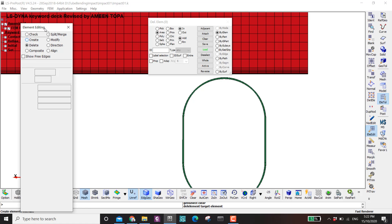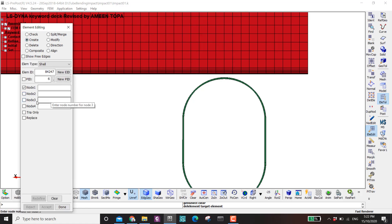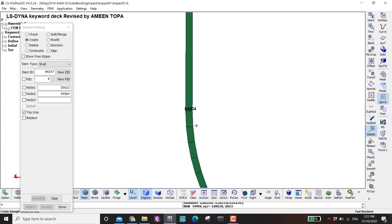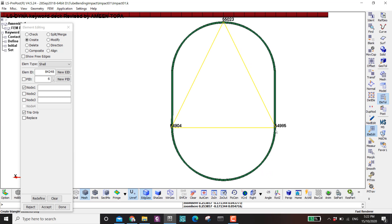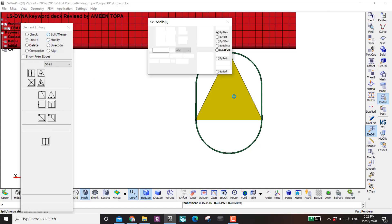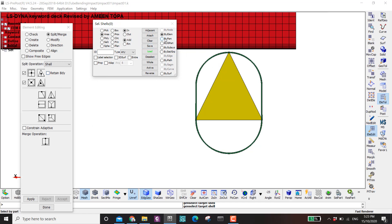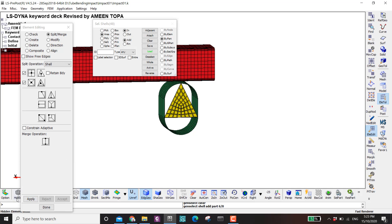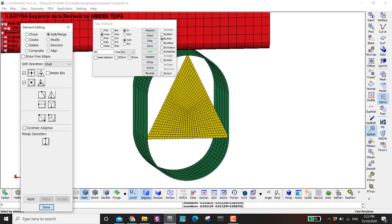From Element Editing I go to Create, then three-node triangle element only. I select the three nodes — one, two, and three — and now I have my triangle. Then Accept. This triangle is one whole element, so I want to remesh it to make it nicer. I go by Part, click, and Apply a few times to refine it. Since this is a rigid part, it won't matter that much.